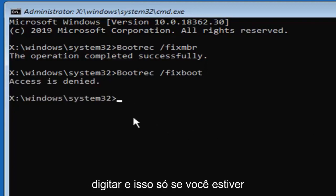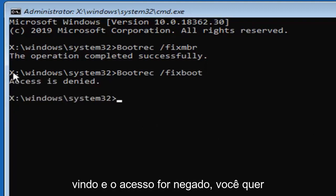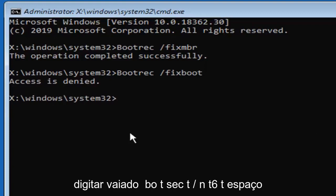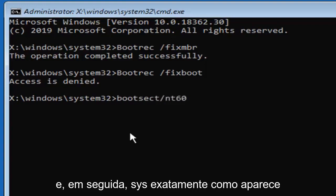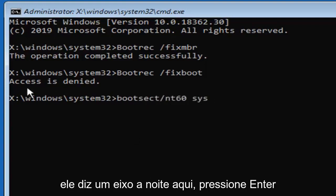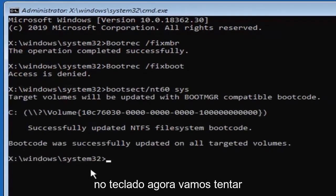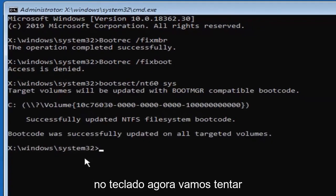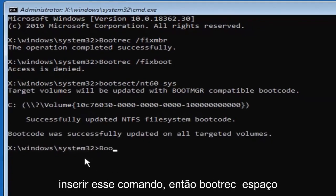Now you want to type in, and that's only if you're coming across access is denied, you want to type in BOOTSECT, B-O-O-T-S-E-C-T, forward slash NT60, space, and then SYS, exactly as it appears on my screen, and again only type that in if it says access is denied here. Hit enter on your keyboard.